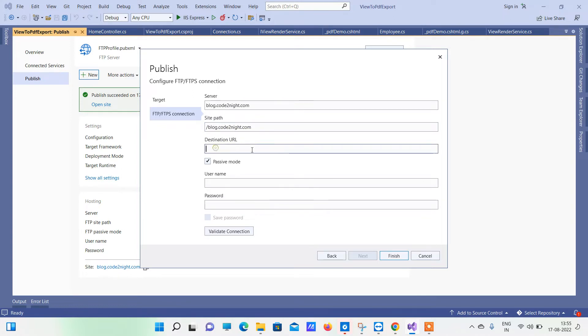The destination URL will be the same as the URL you want to use for opening up the code through the browser. You also have to check the passive mode checkbox here. The final things we need are the username and password.